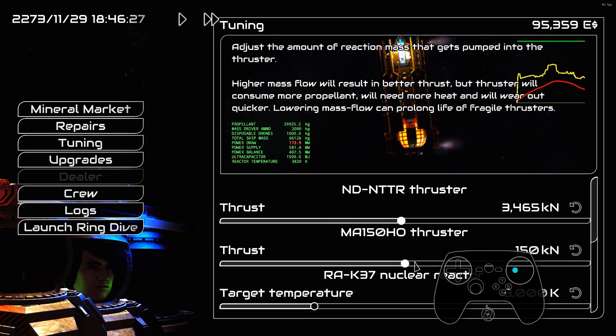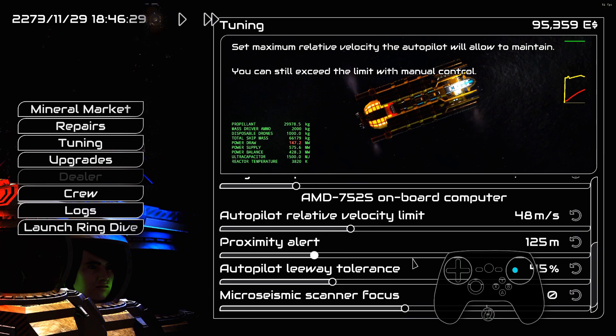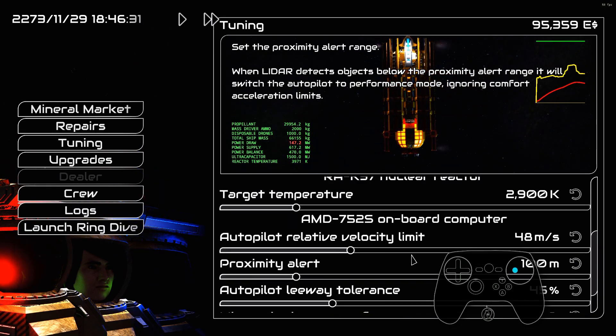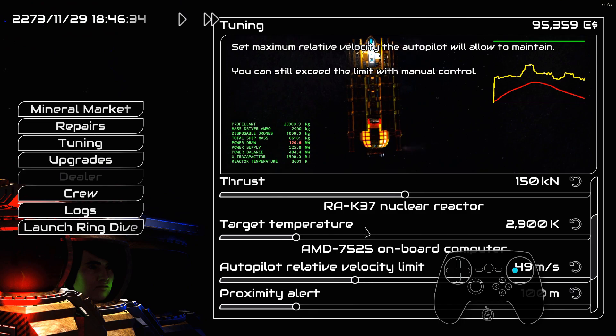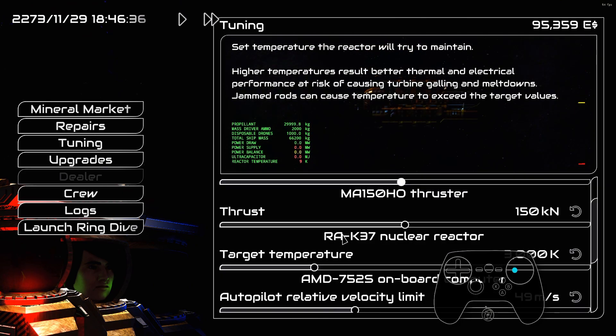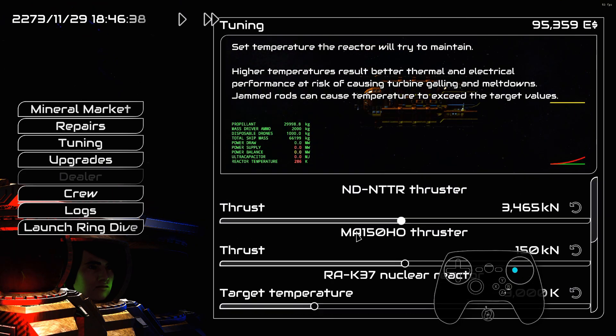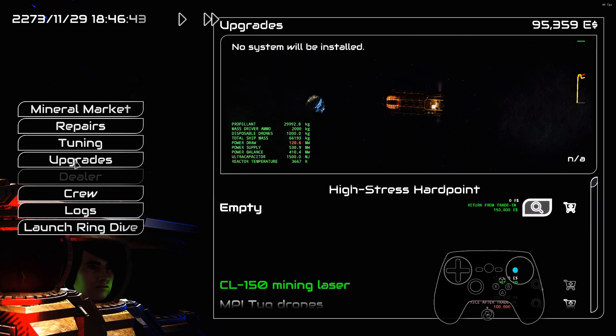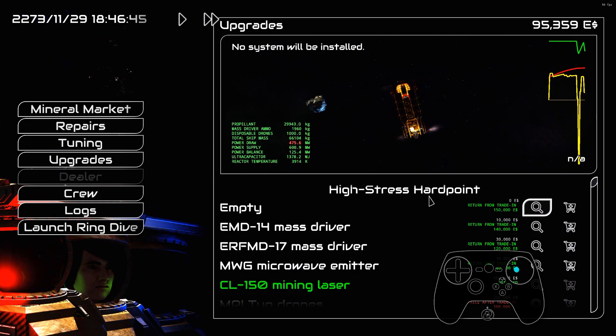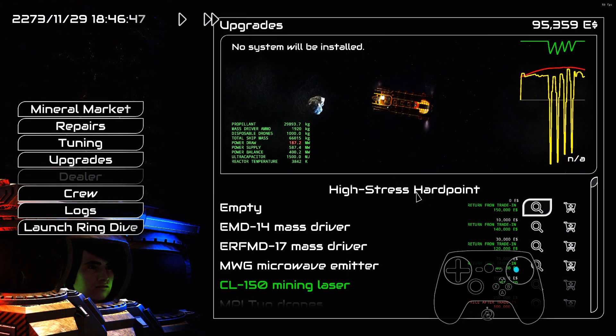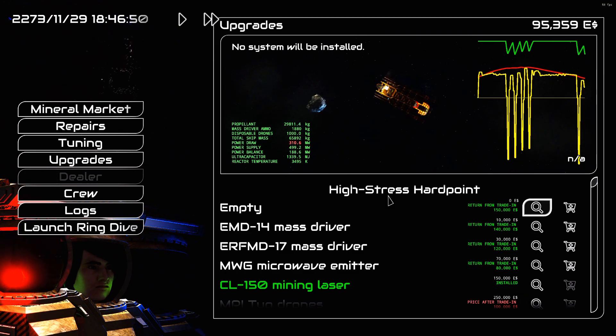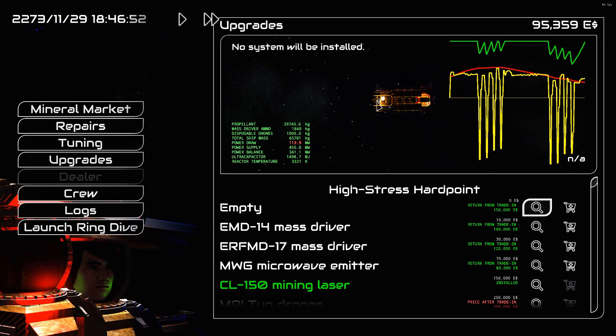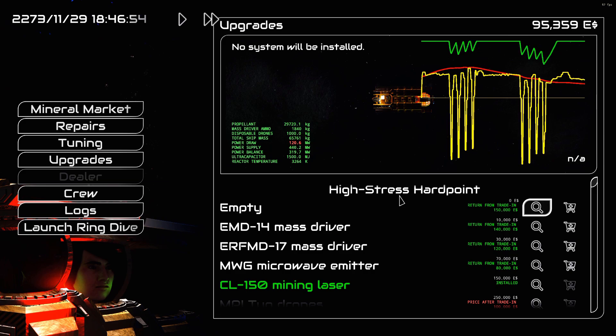And then you can go to tuning. And you can adjust autopilot thresholds. Temperature target, so you can try to minimize overheating. The high-stress hard. Let's get that out of the way.